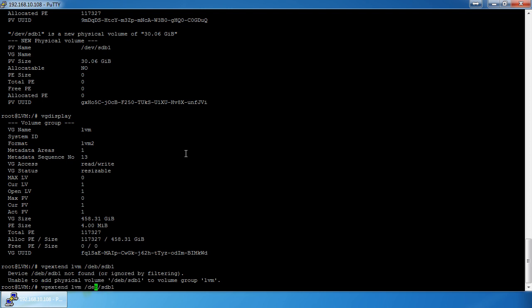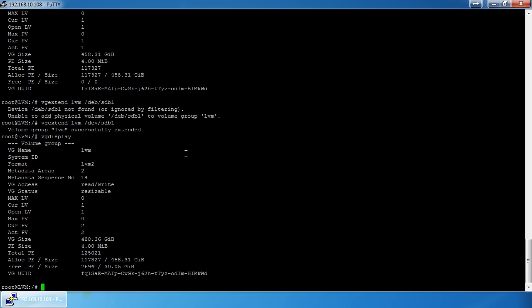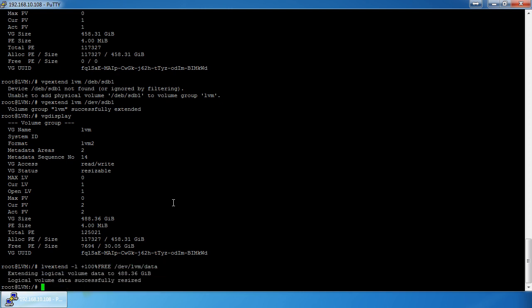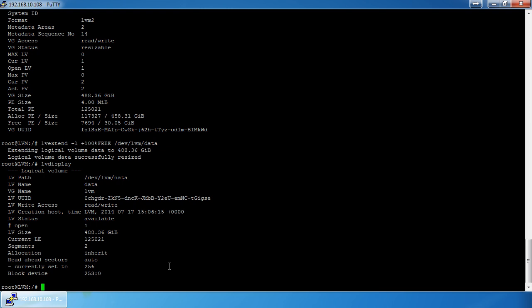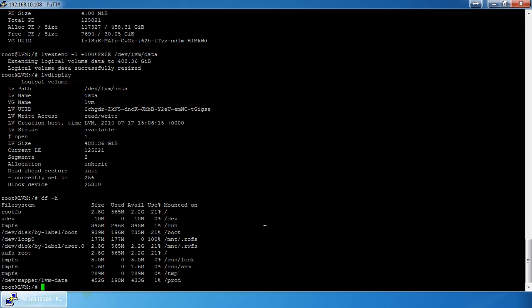Now `vgdisplay` shows the size has increased to 488.36 gigabytes. Still not usable yet though — we have to add it to the LV. So we do `lvextend -l +100%FREE /dev/lvm/data`. Now the LV display shows 488.36 gigabytes, however `df -h` still shows only 452 gigabytes.